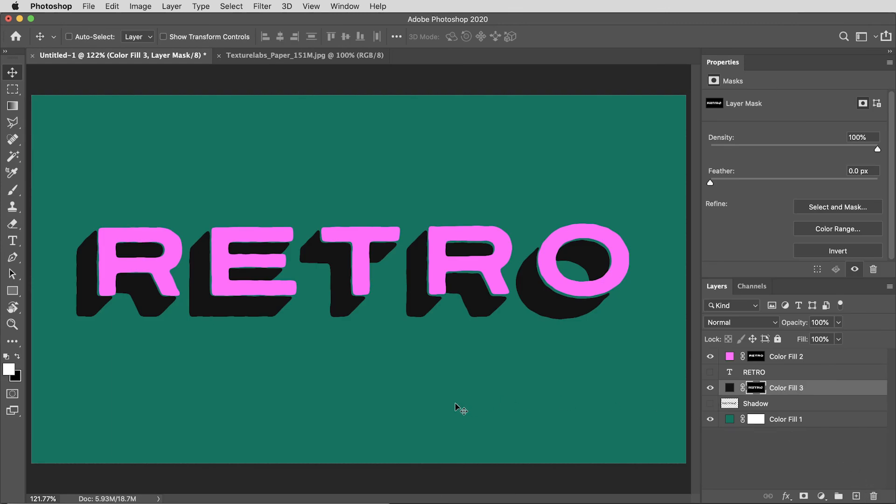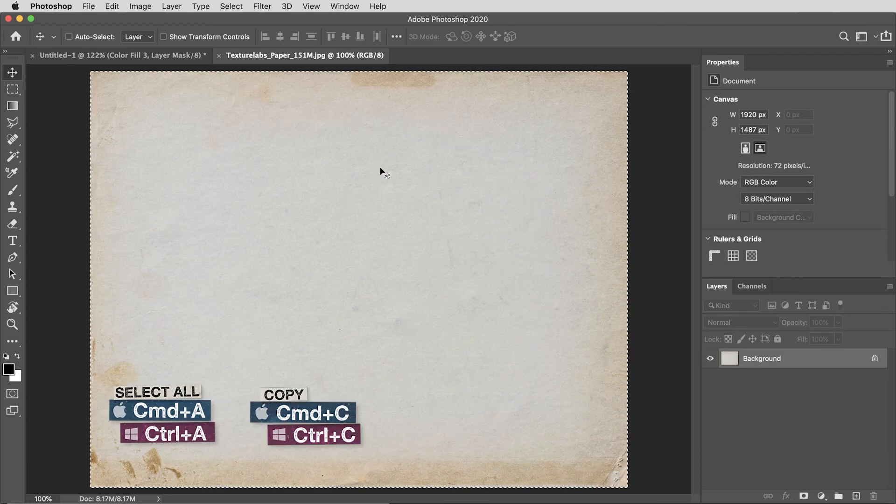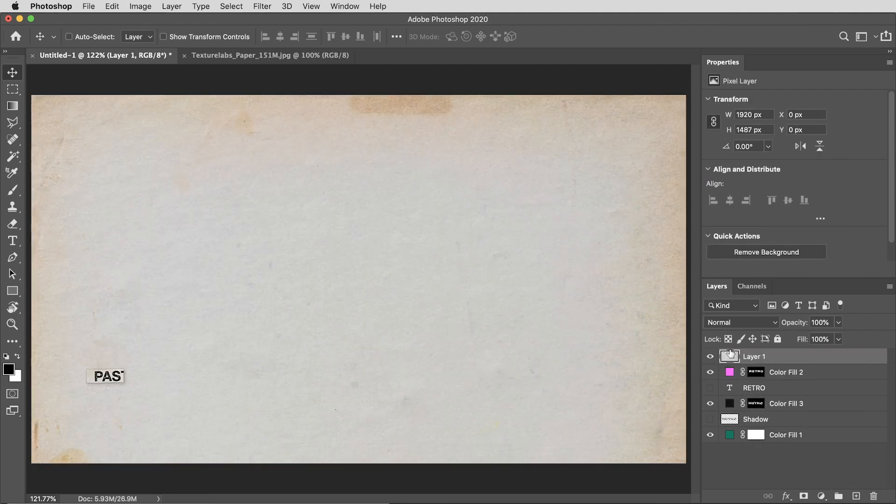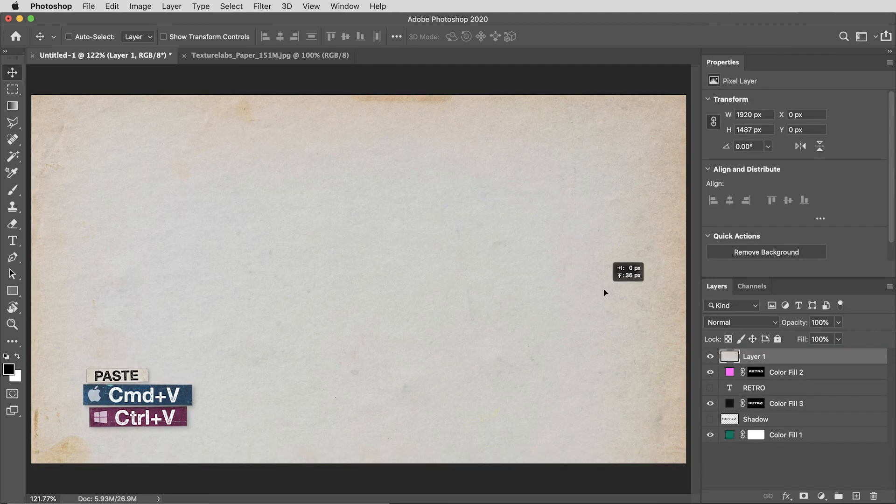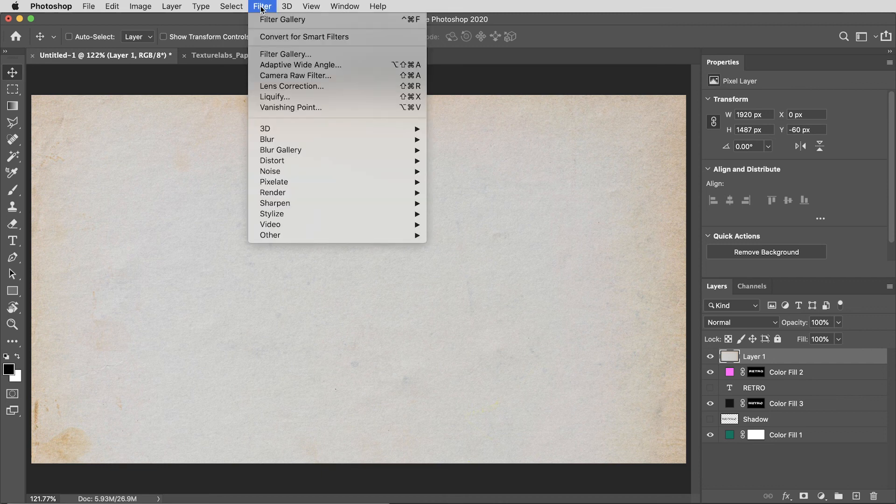The channel is called texture labs, why not a little texture? I'll copy this paper 151 and paste it right on top. Here's a blending technique I've been using all the time lately.